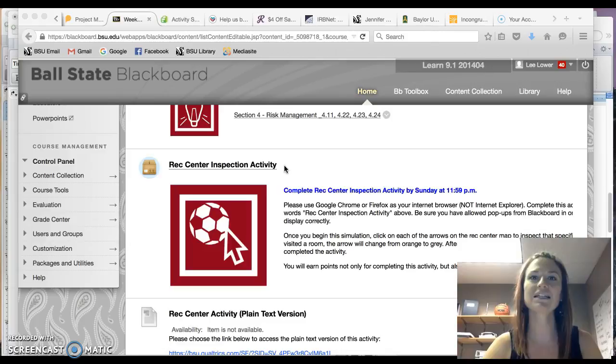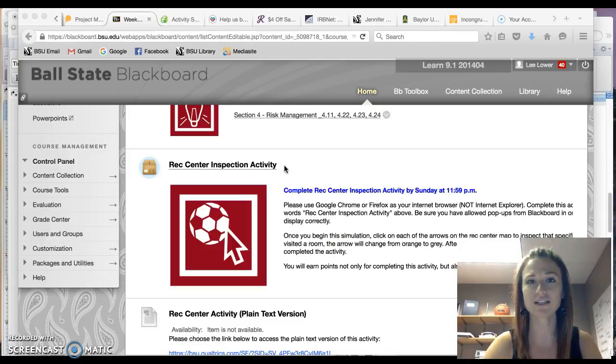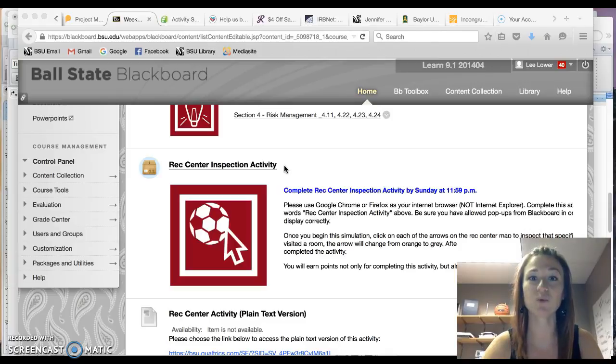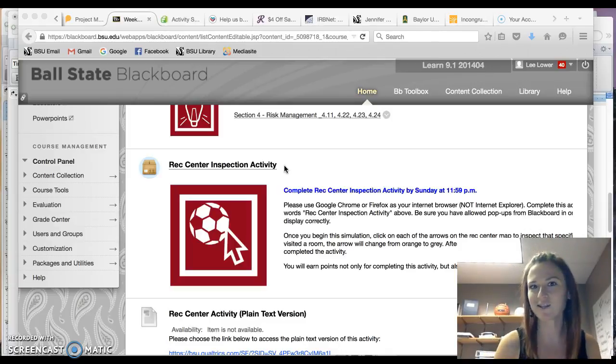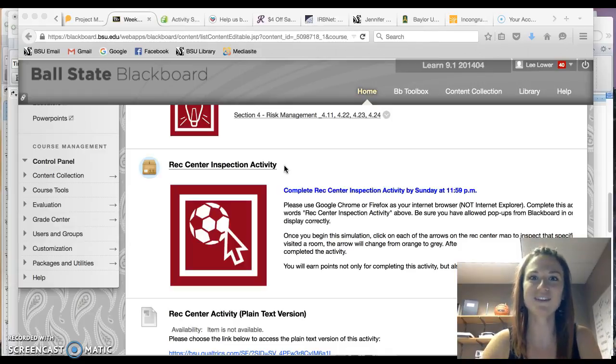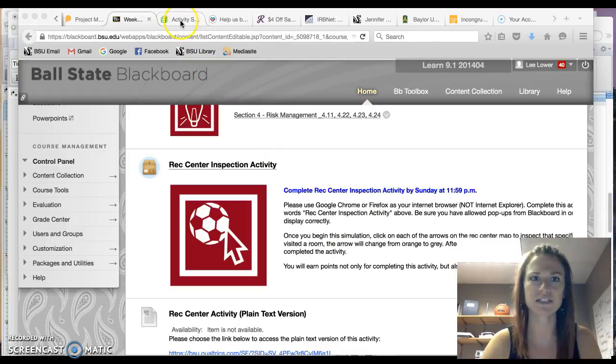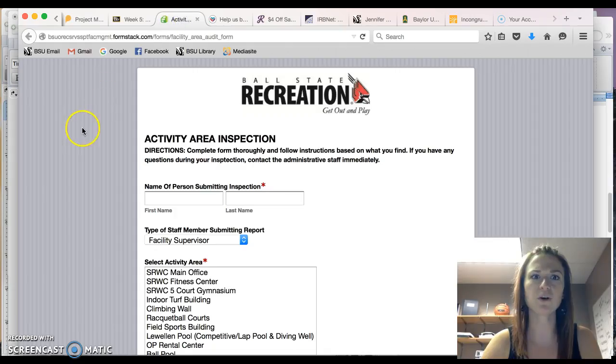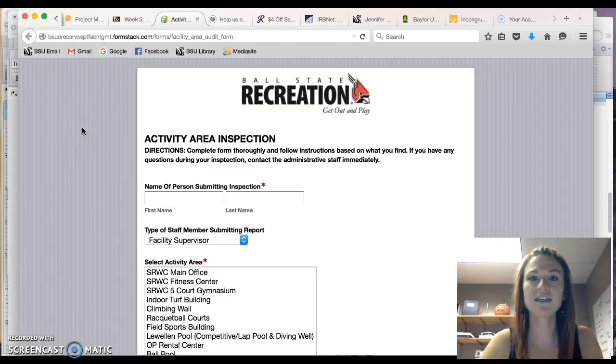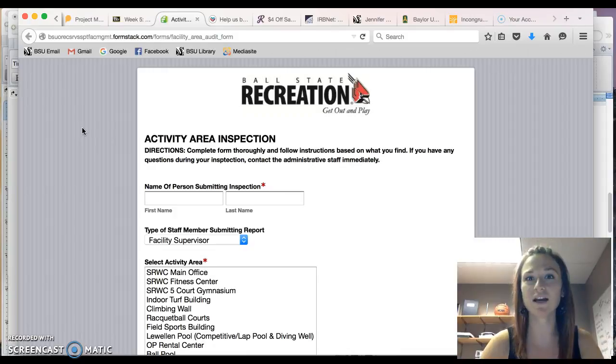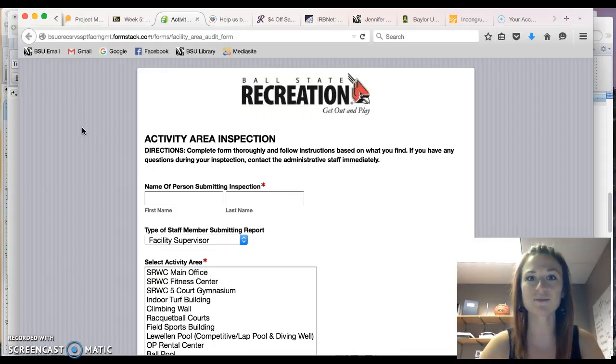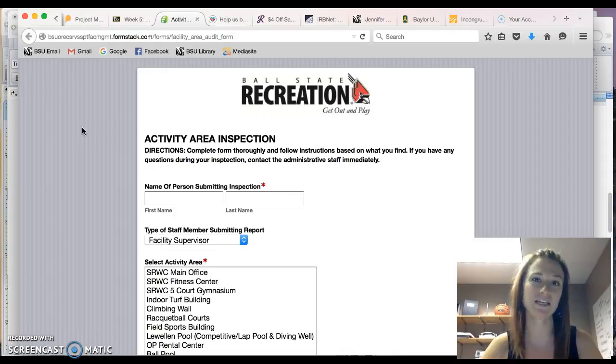This activity is designed to simulate a periodic inspection conducted at the Student Recreation and Wellness Center. Now I know this is an online class so we tried to get creative with how this activity will run. I wanted to show you what an inspection actually looks like. So at Ball State University the Rec Services Department they conduct periodic inspections of their facilities multiple times on a daily basis.